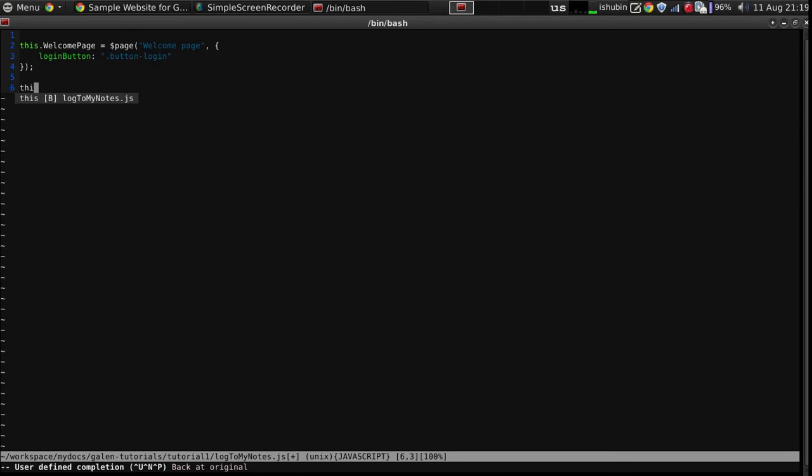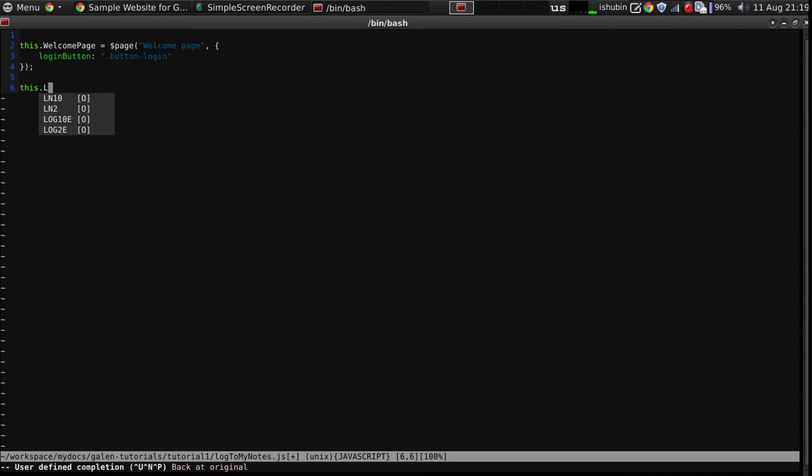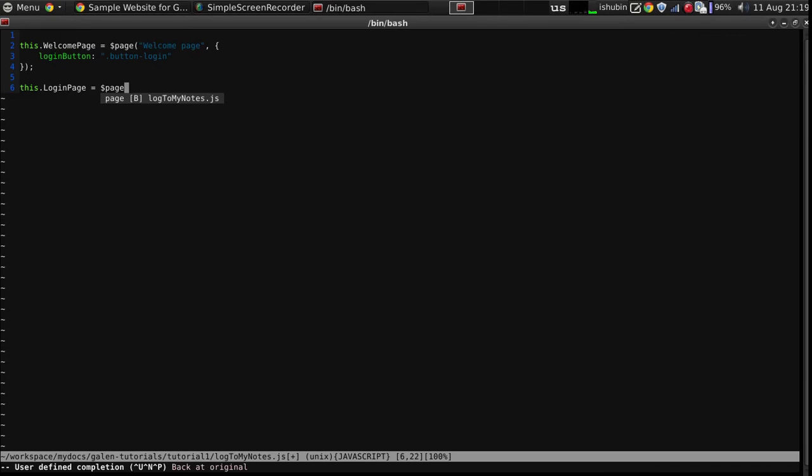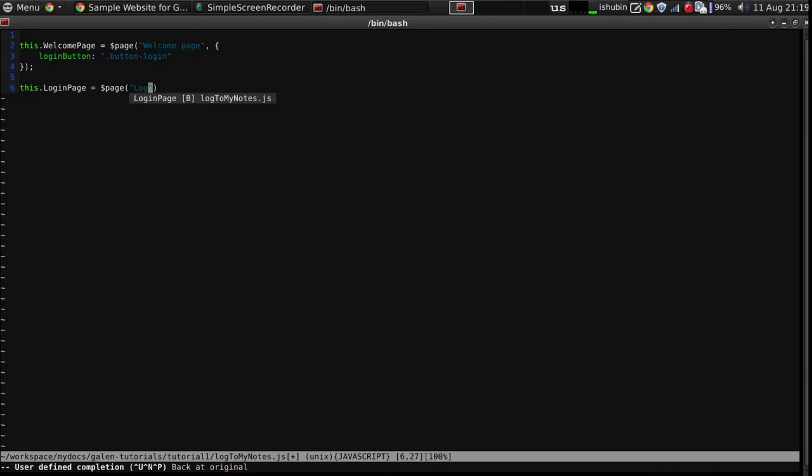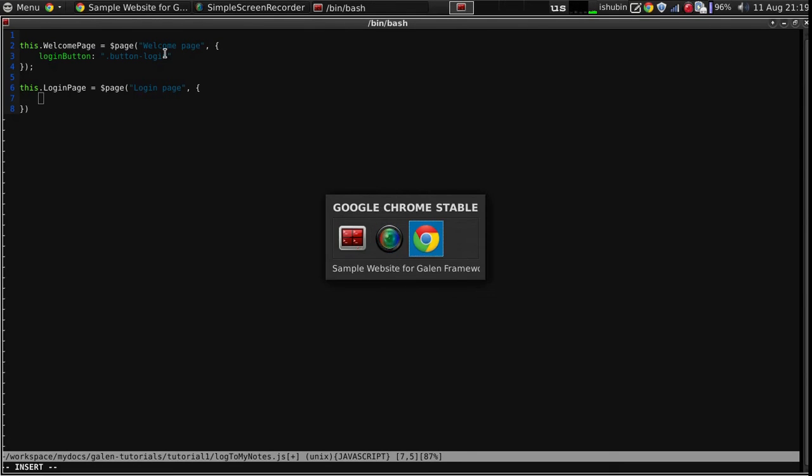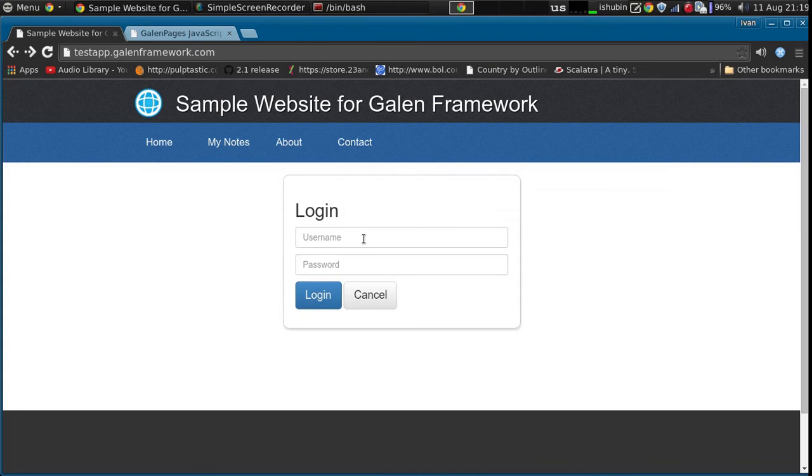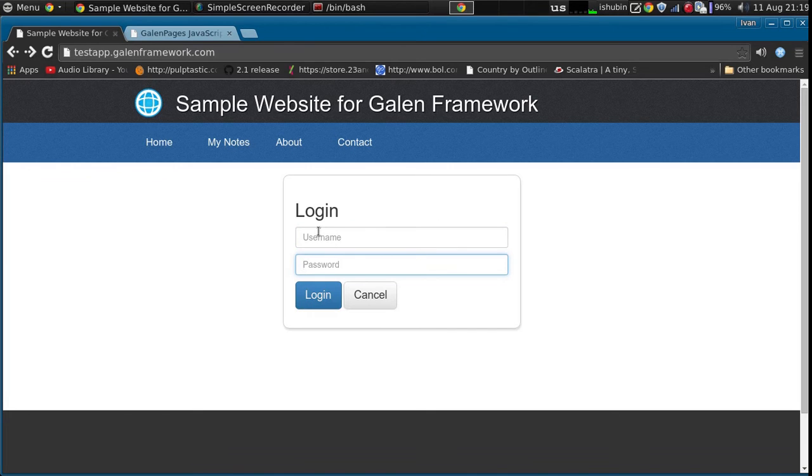And then let's describe the login page. On the login page we will need three elements: username text field, the password text field, and the login button.